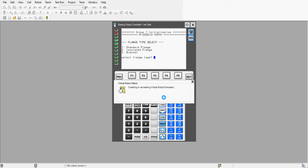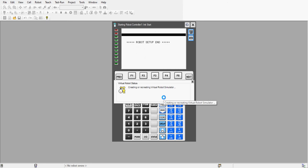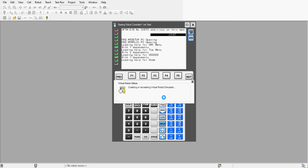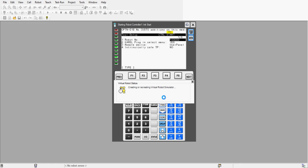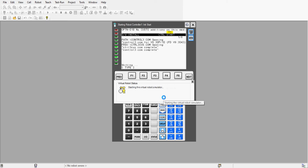Here it's going to ask you the type of flange. Just enter 1 on the keyboard — that's the standard flange — and press Enter. Let it boot up and set up. We should be almost ready; it's just going to take a few more seconds to load.